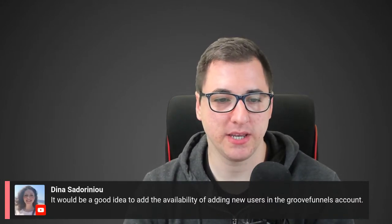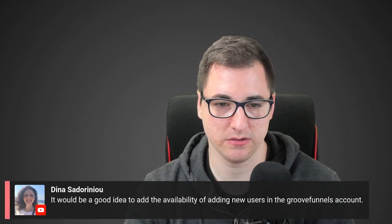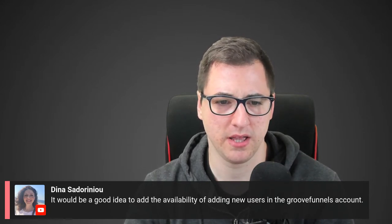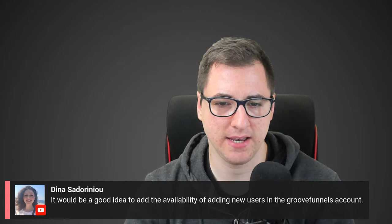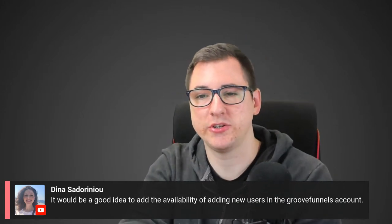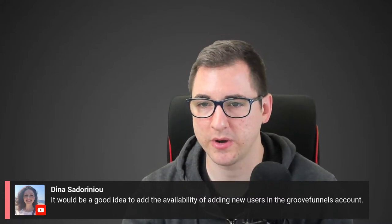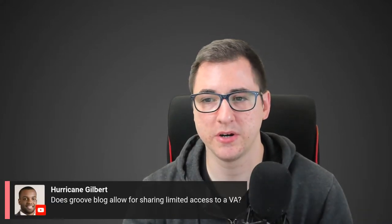Dina suggests it would be a good idea to add the ability to add new users to GrooveFunnels accounts. That's coming — as I mentioned when answering Hurricane Gilbert's question, you're going to be able to add more users under your own account. That's being worked on.